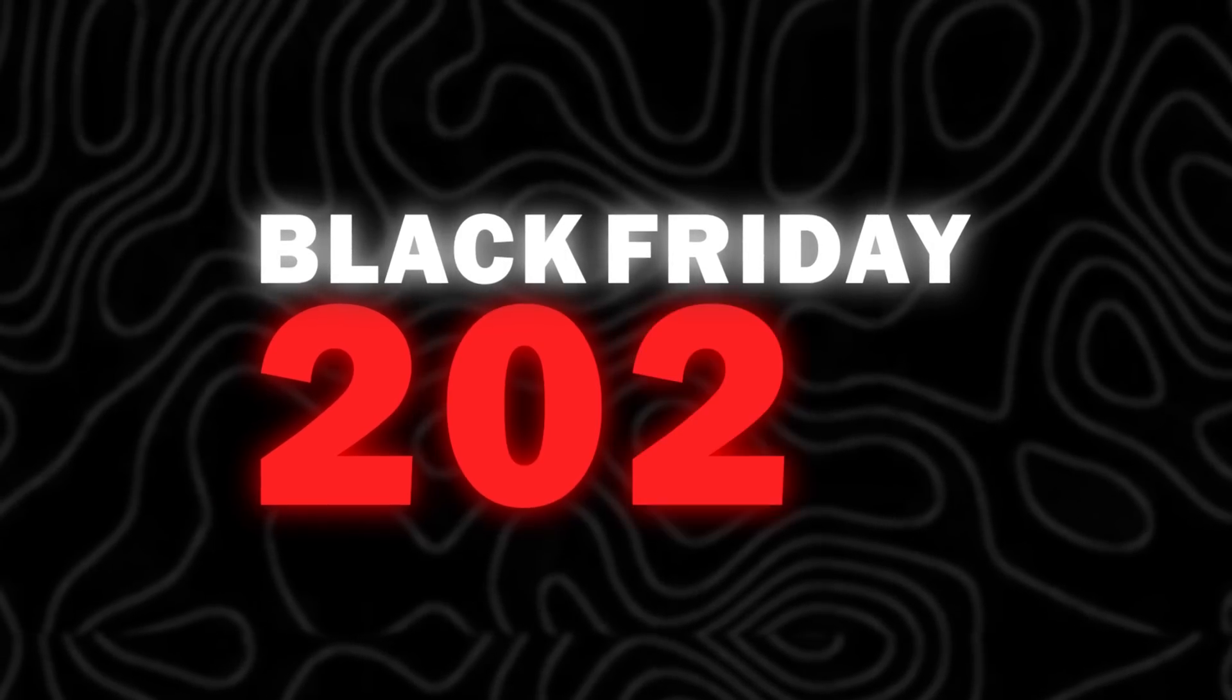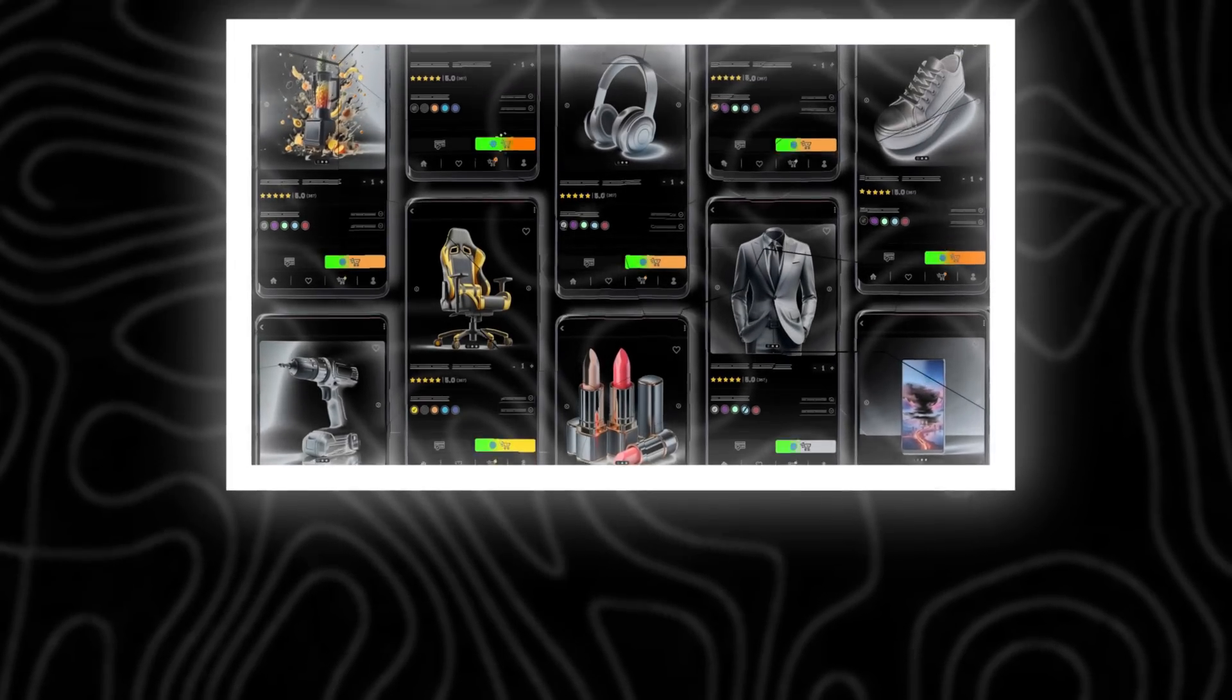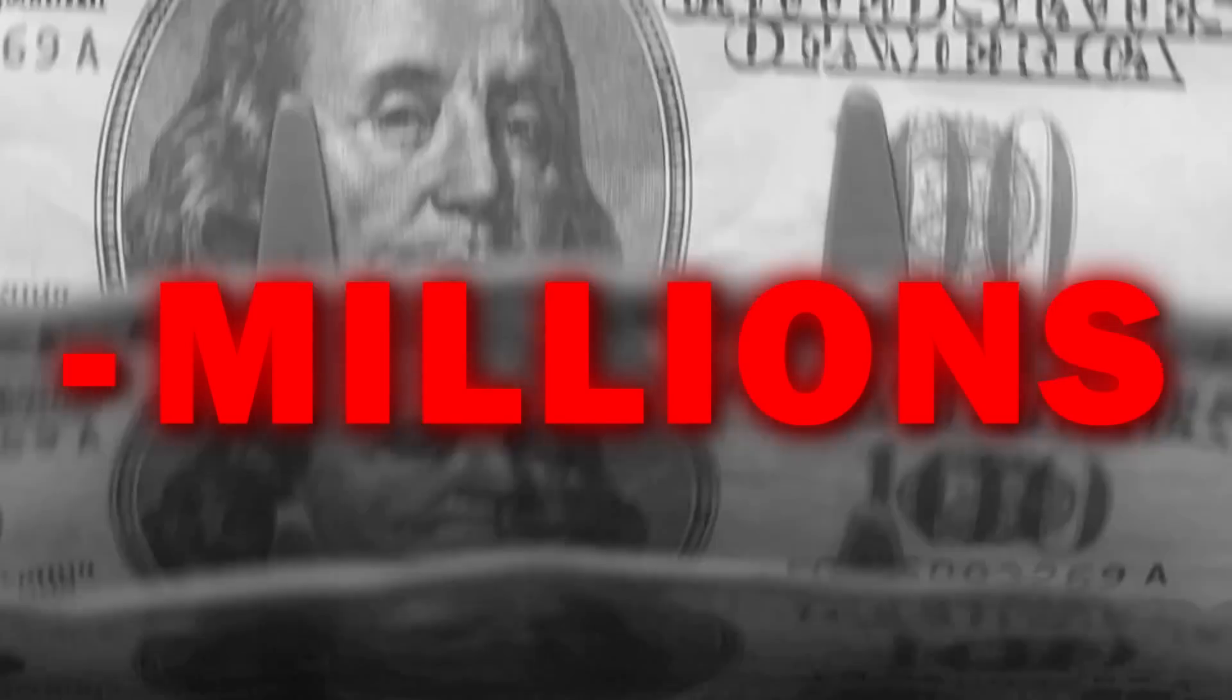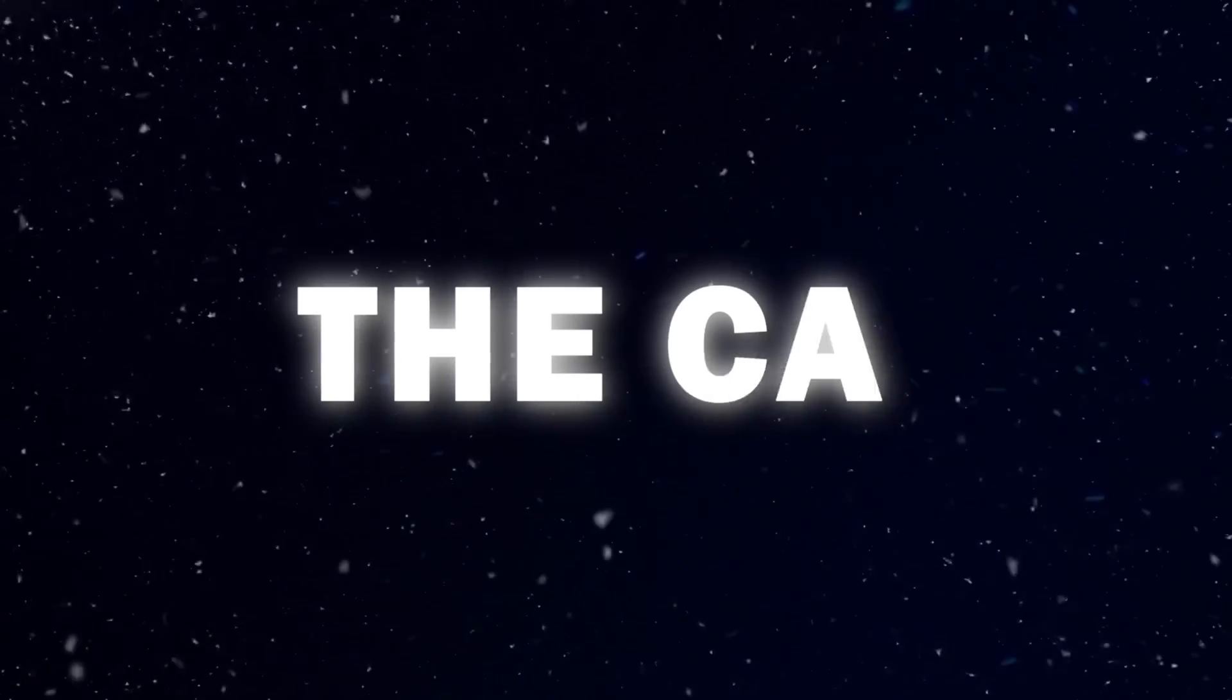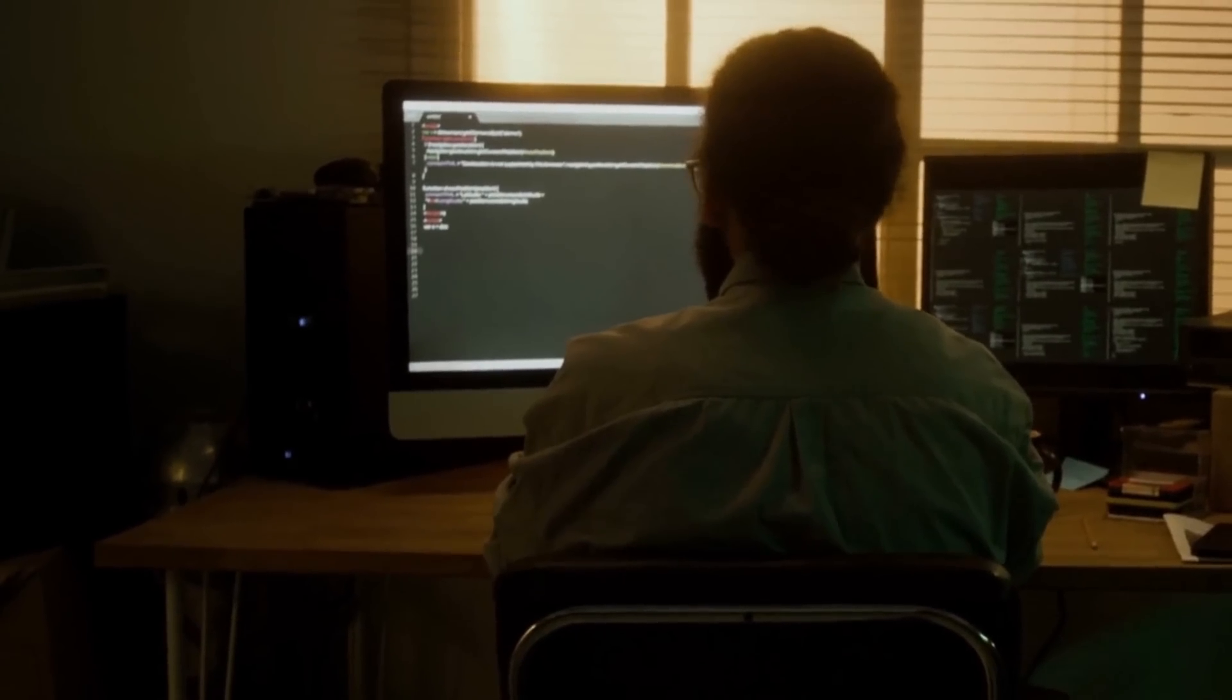Black Friday 2024, a major e-commerce platform crashes, losing millions in revenue. The cause? Wrong back-end choice.